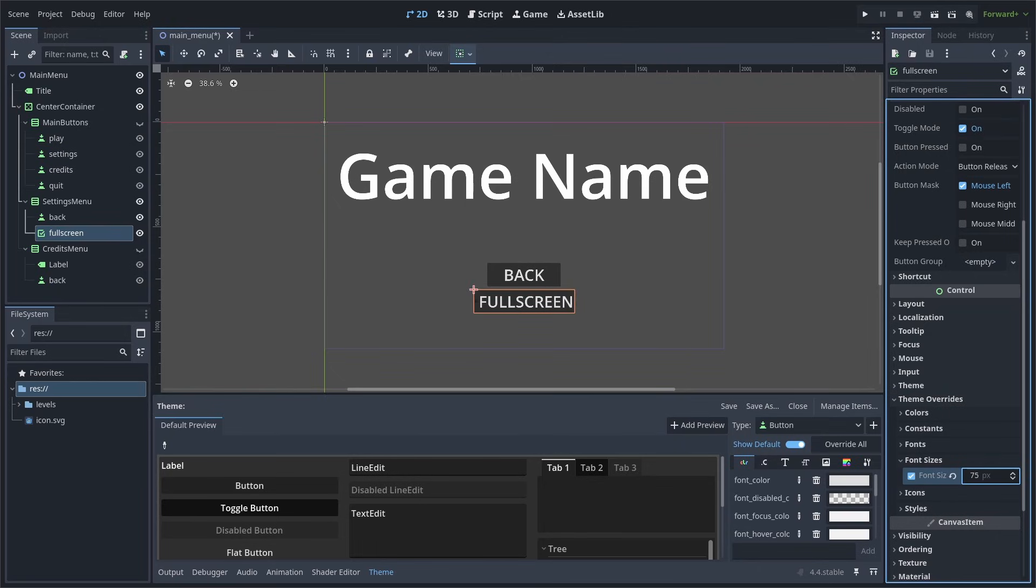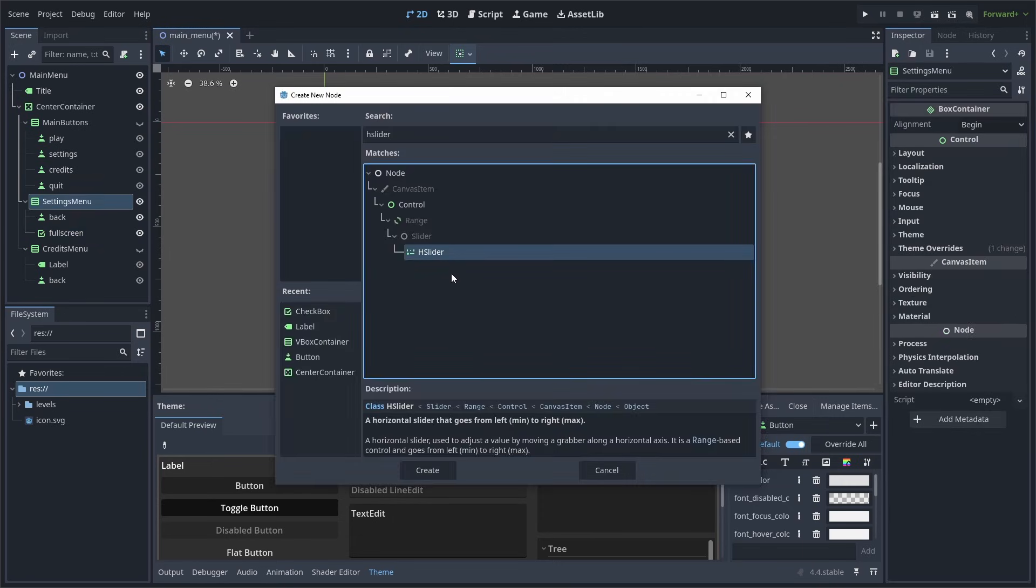Now, when it comes to nodes like the Checkbox or Scroll Containers, some things within them will not be editable within the Theme Overrides panel. So, make sure to check the custom theme that you created in the center container in the case that certain properties aren't available.